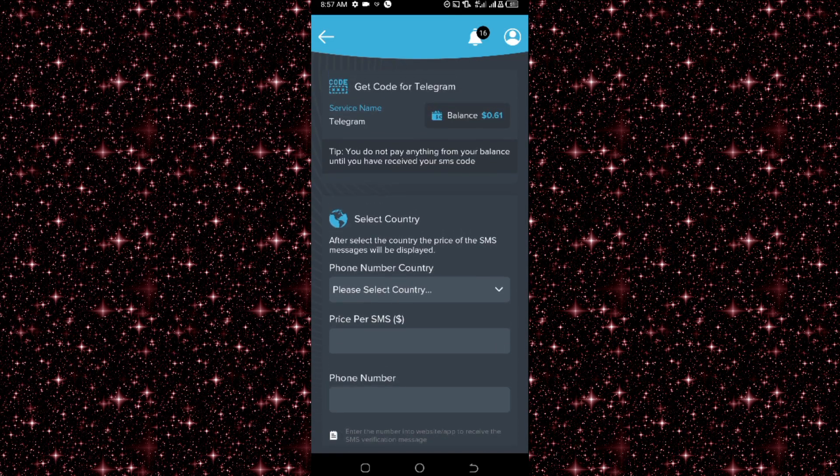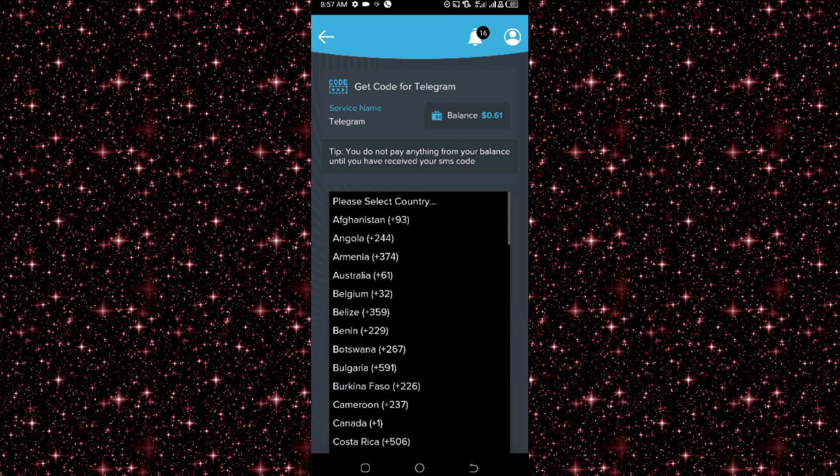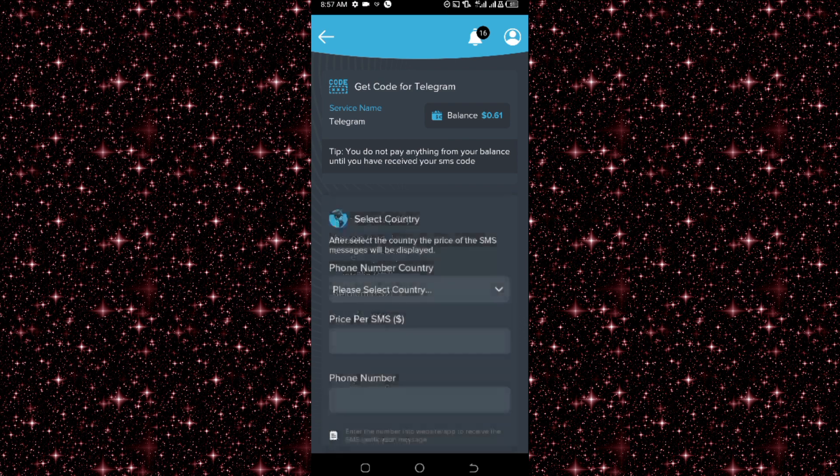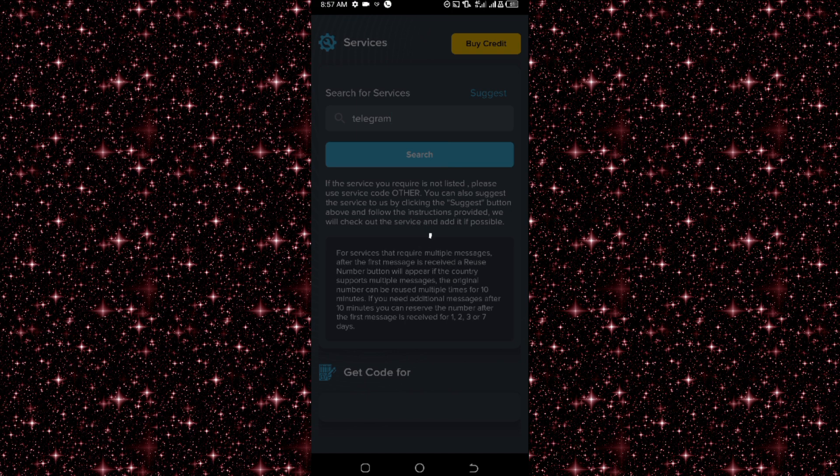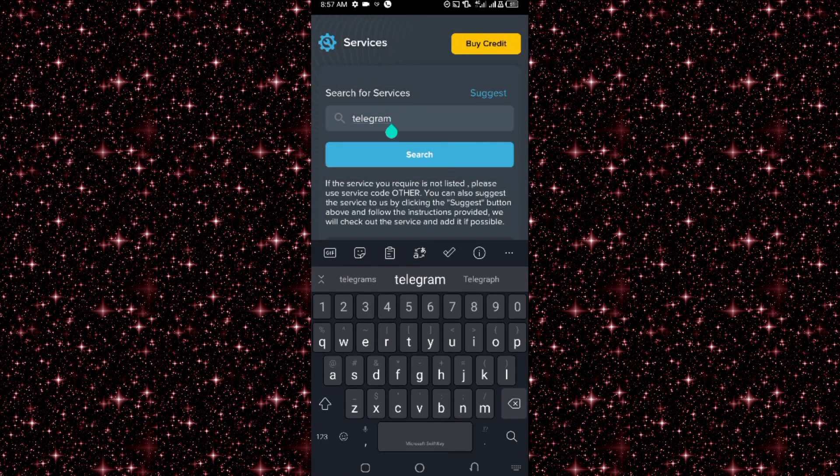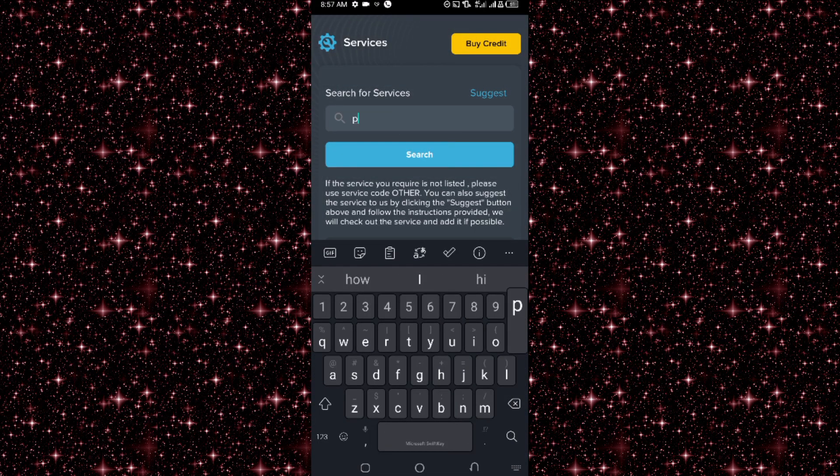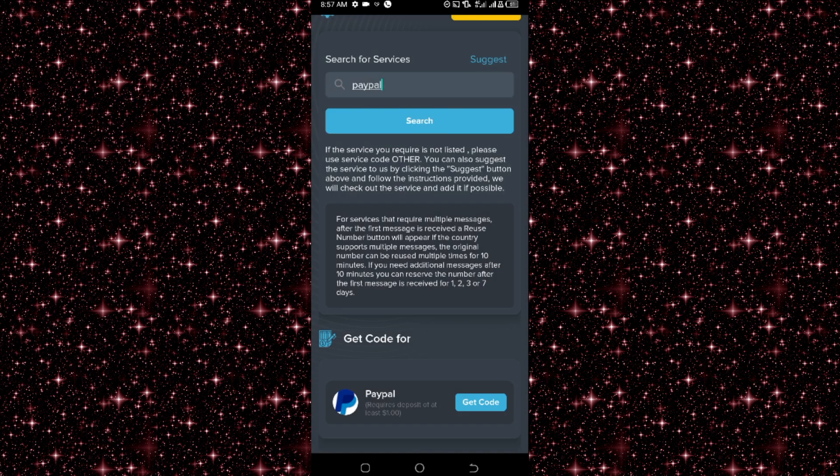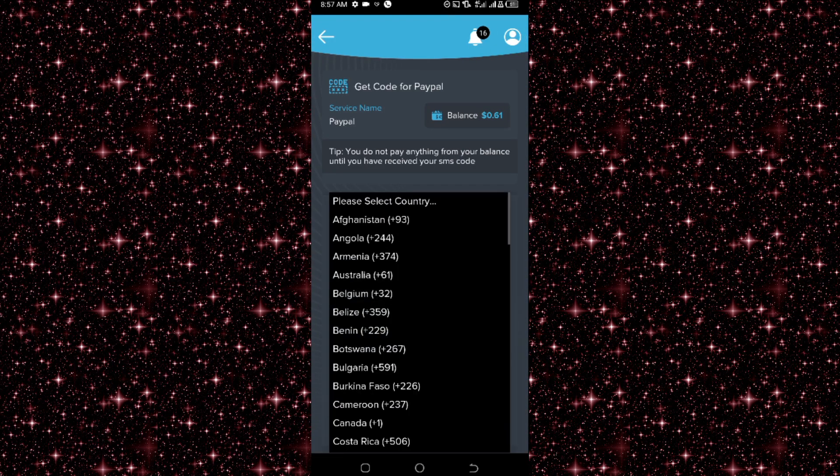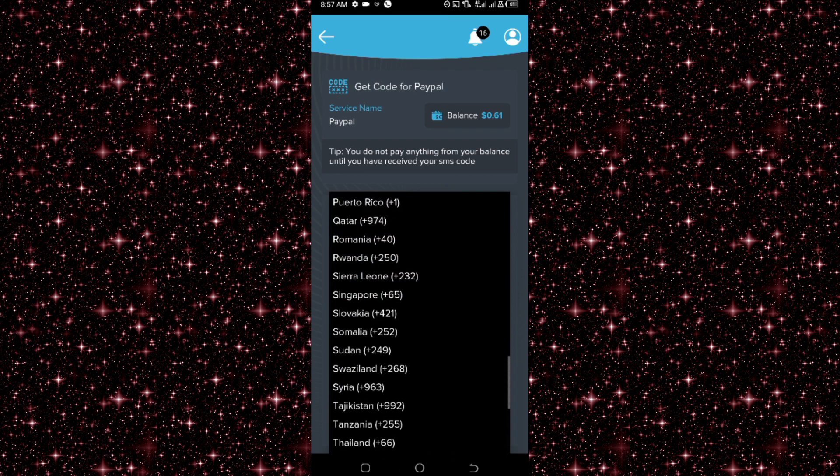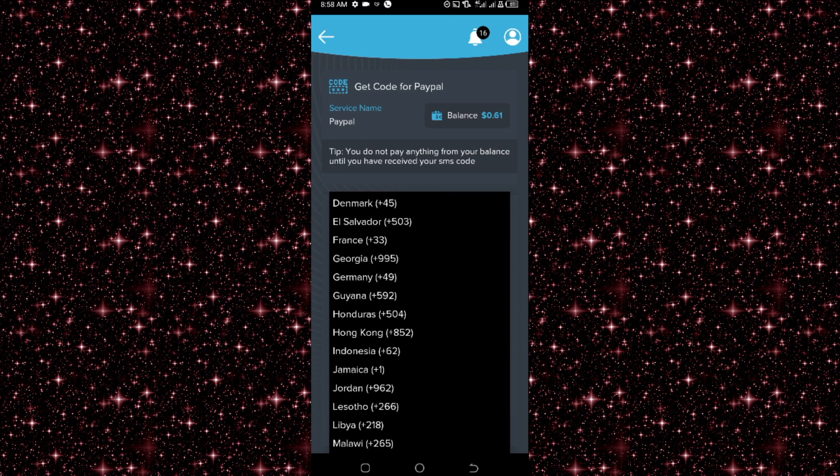What we have to do is to just follow the same method. So here I click on country, and okay, first I select the service. So here I need to type PayPal. So I search for PayPal here, bring it over, click on it.